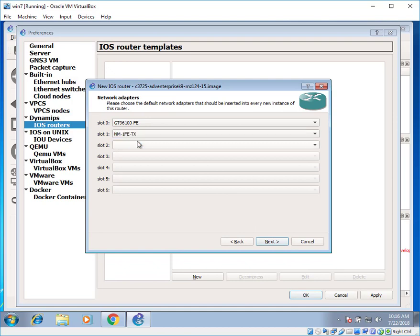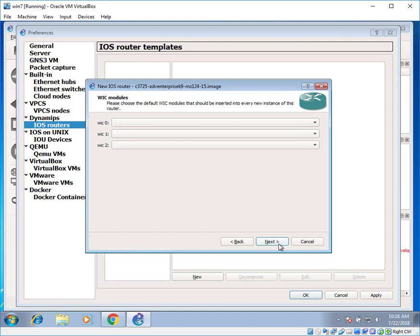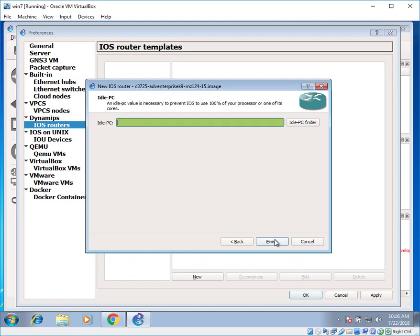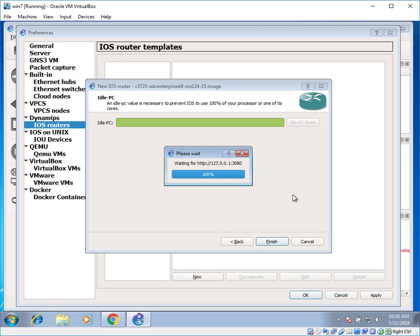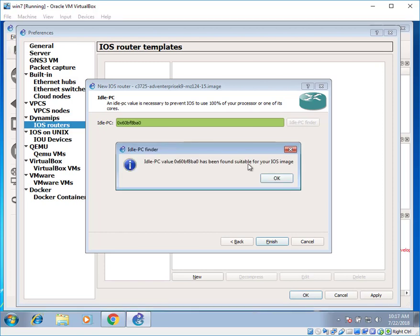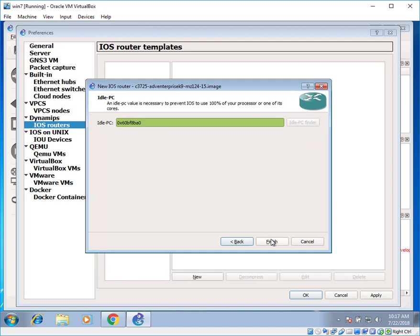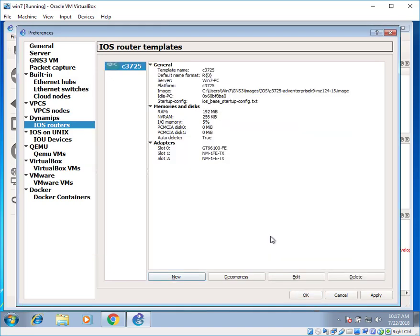Click on next. Select slot one, NM network module. NM again network module. Click on next. No WIC cards. Click on next. And click on find idle PC. It will take a little bit while. We can wait. It has selected the best processing speed for it. Just click on finish. And click on apply. And okay.